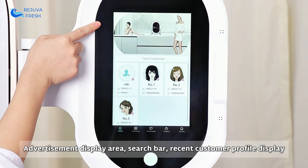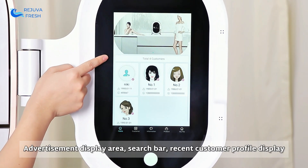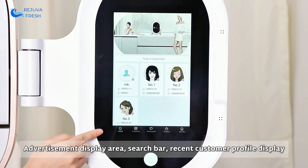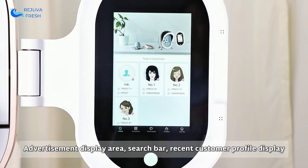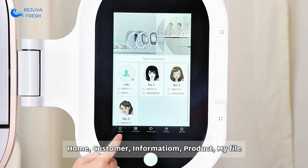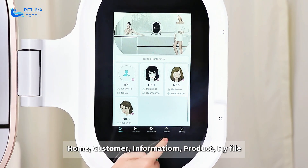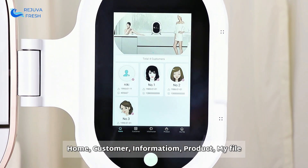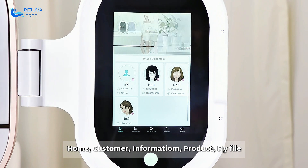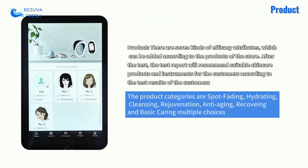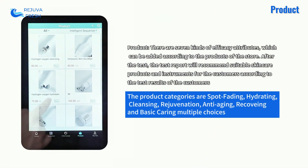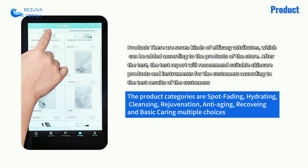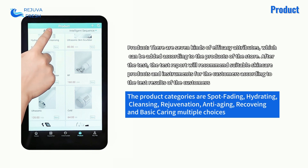The home screen includes an advertisement display area, a search bar, and a recent customer profile display. The main sections are: Home, Customer Information, Product, and My File. There are 7 types of efficacy attributes available.